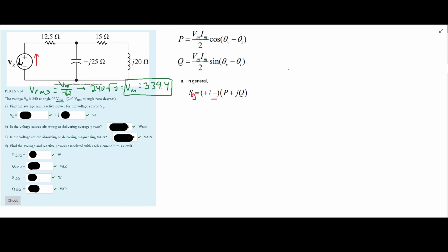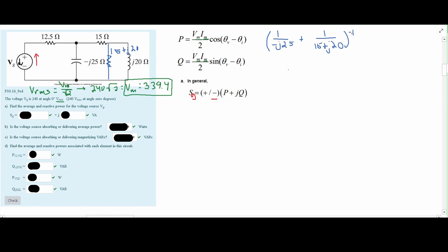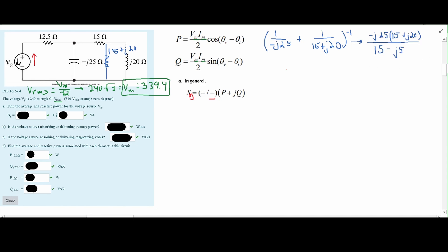Now we're going to start solving for the impedances. For the right two impedances — the 15 ohm resistor and the J20 ohm inductor — they are in series, so we can add them together to get 15 + j20. This 15 + j20 is in parallel with our -j25 capacitor. So we need to solve for this using the parallel impedances rule: 1/(-j25) + 1/(15 + j20), all raised to the negative first power. After factoring the negative, we get our combined impedance.